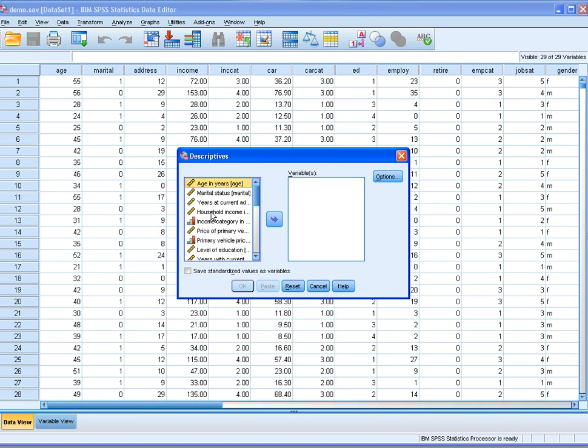The variable of our interest could be any scale variable. We can select it and push it to the other side.